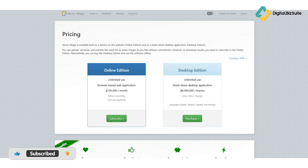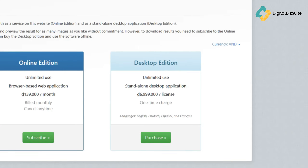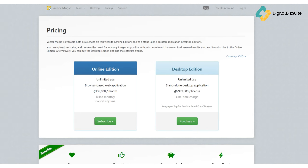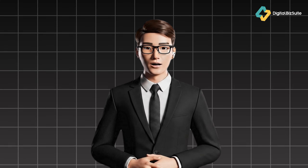Vector Magic is available in two main options. The online edition is a subscription-based service, typically around $9.95 per month billed monthly, for unlimited browser-based use — great for users who need it occasionally or don't want a big upfront cost, and you can cancel any time. The desktop edition is a one-time license fee, usually around $295, giving you a standalone application for PC or Mac with offline conversion, batch processing, and the ability to handle much larger files. They do let you upload, vectorize, and preview results for free to test the quality, but you'll need a subscription or license to download the final vector file — a great way to try before you buy.